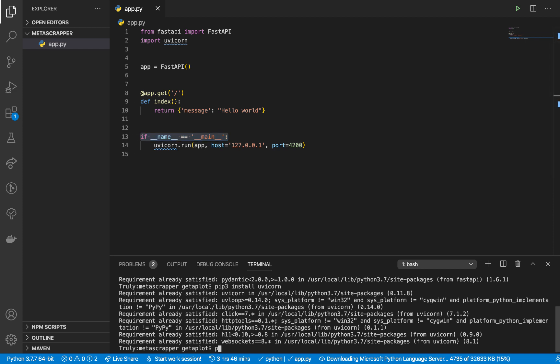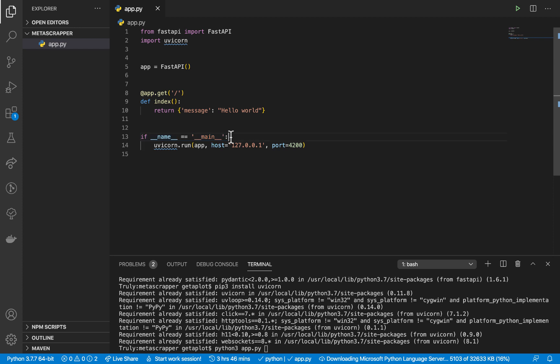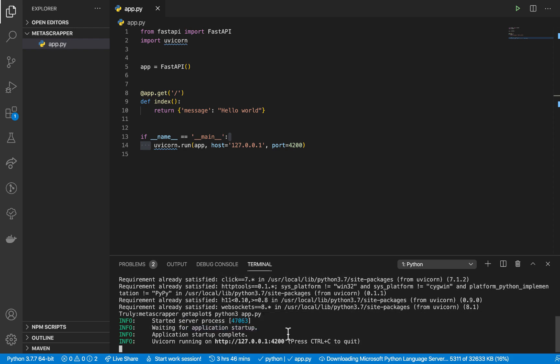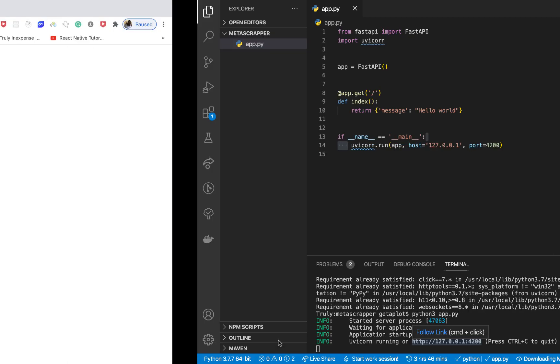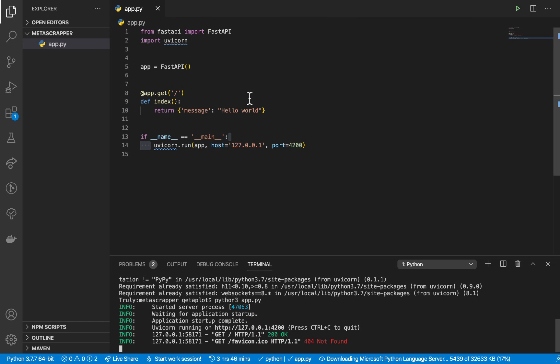If I came here and said python3 app.py, we are running this file directly. That means the current module here is called __main__, so this is going to match and this code is going to get executed. If you run it, you will see that we have uvicorn running here on port 4200. If we go there you will see that we get hello world. That's how you can basically set up a web server.